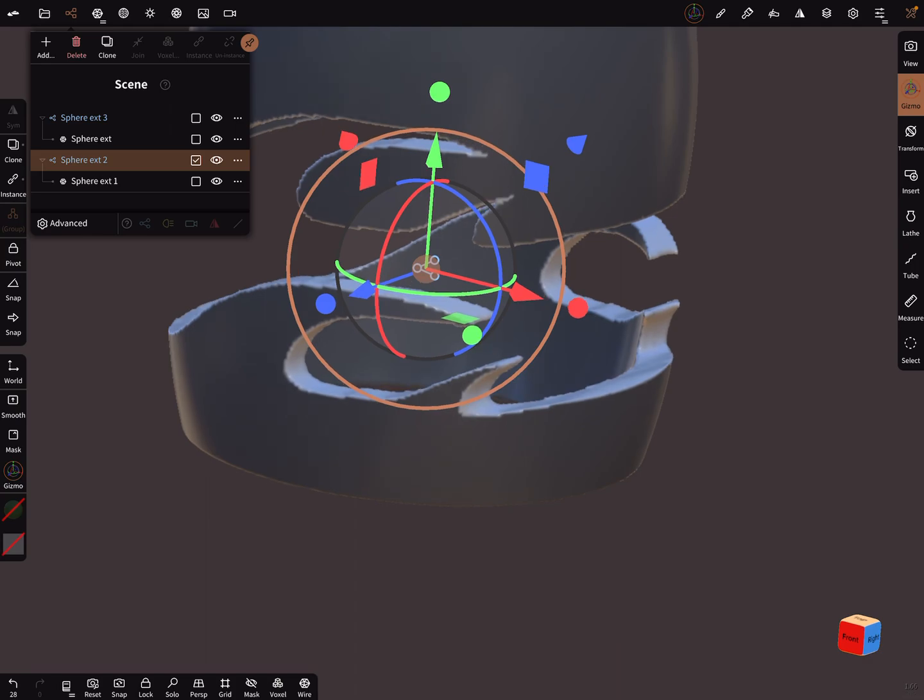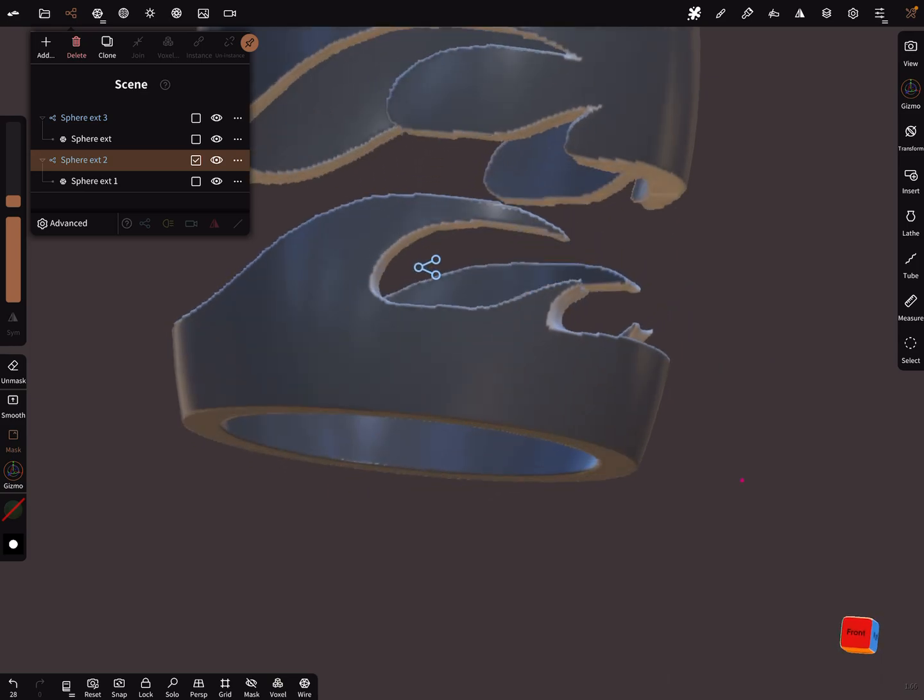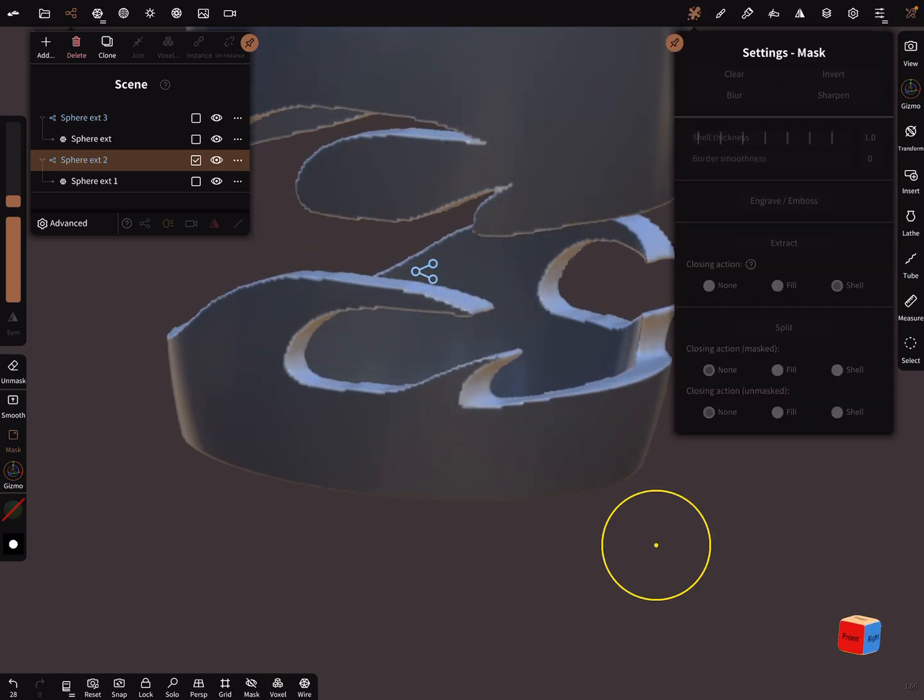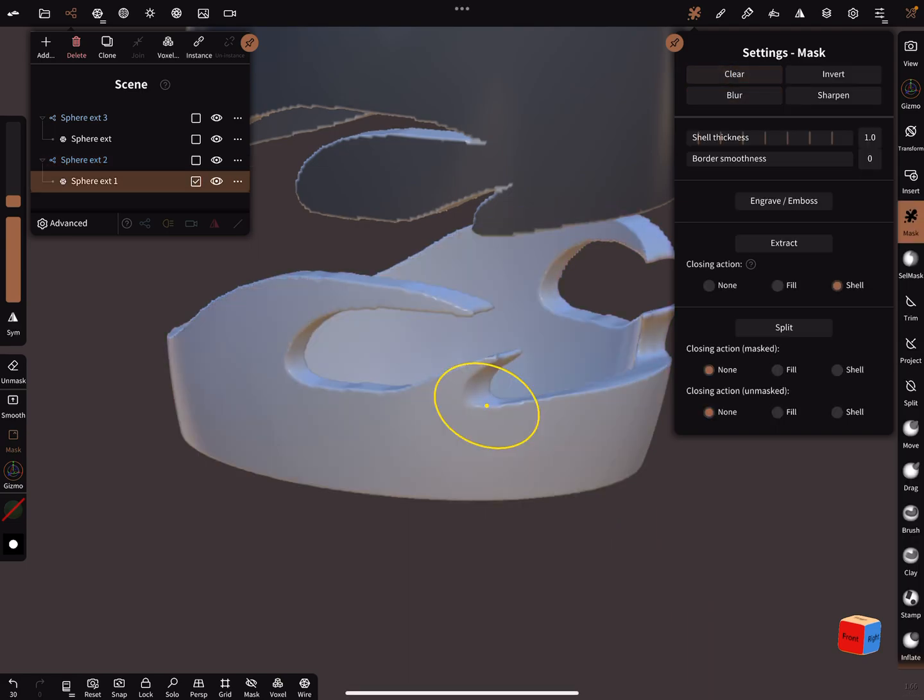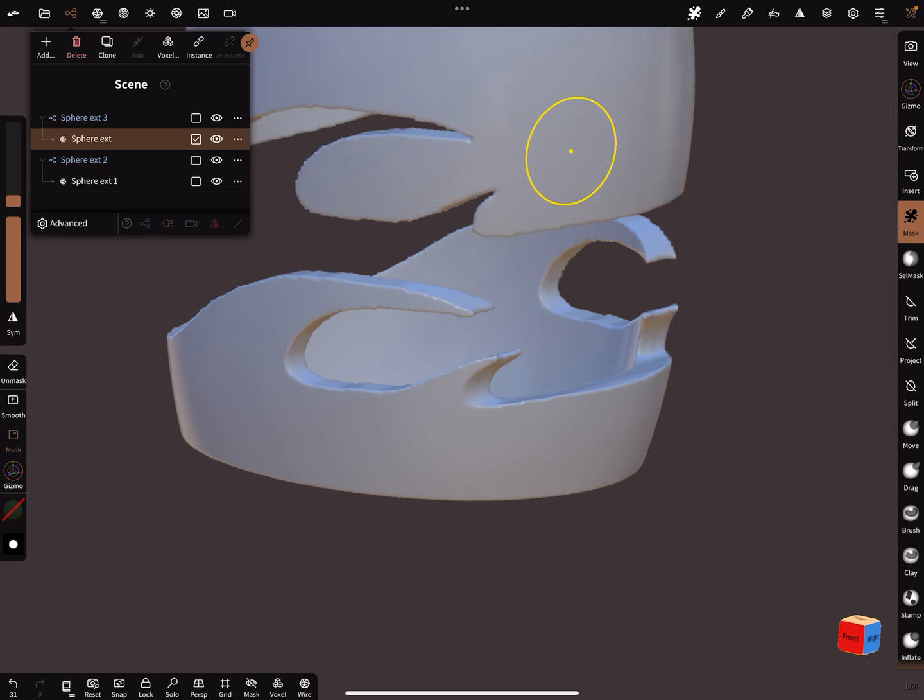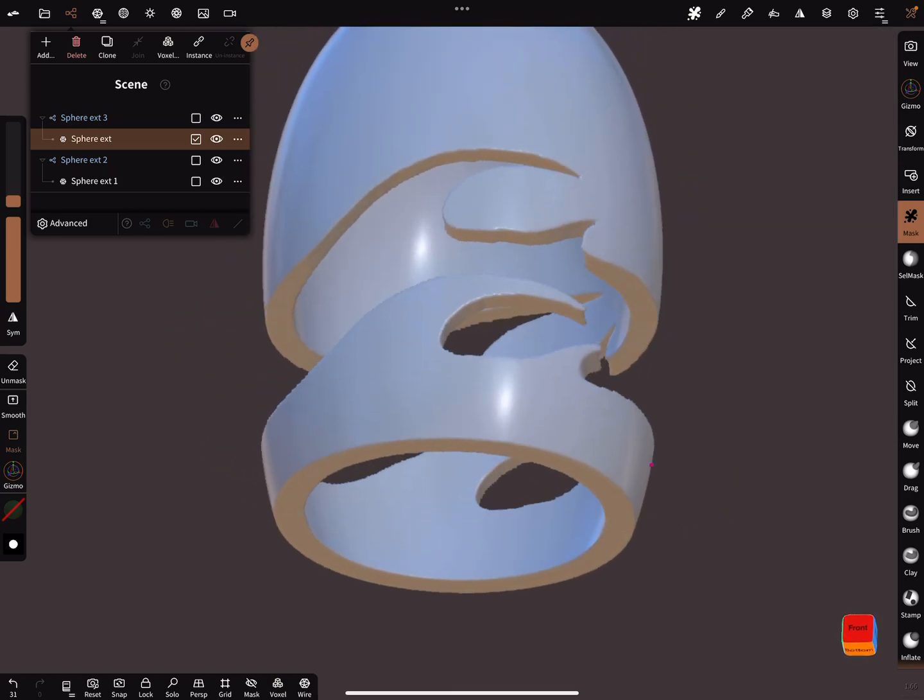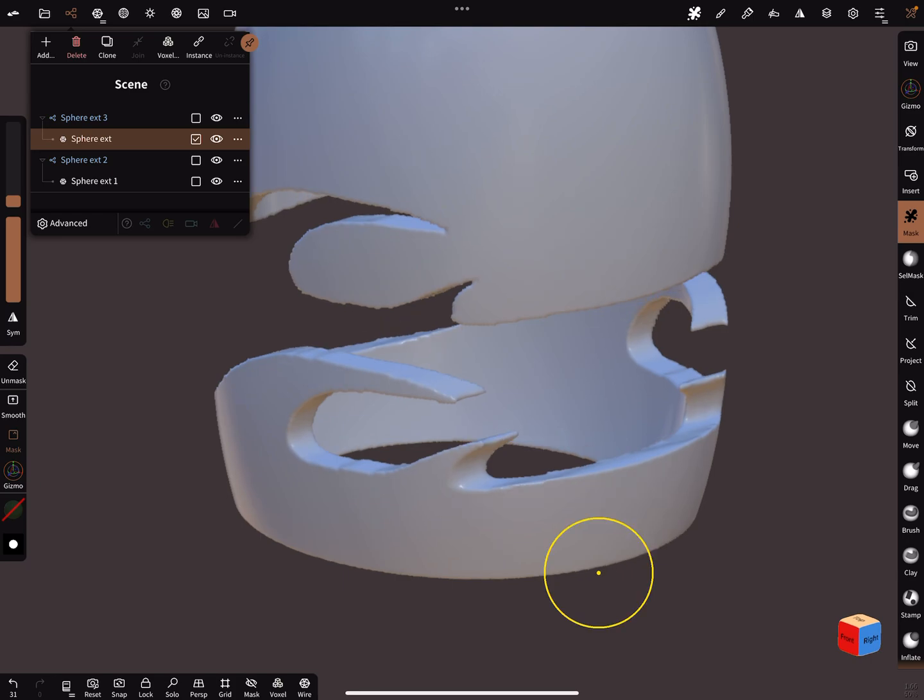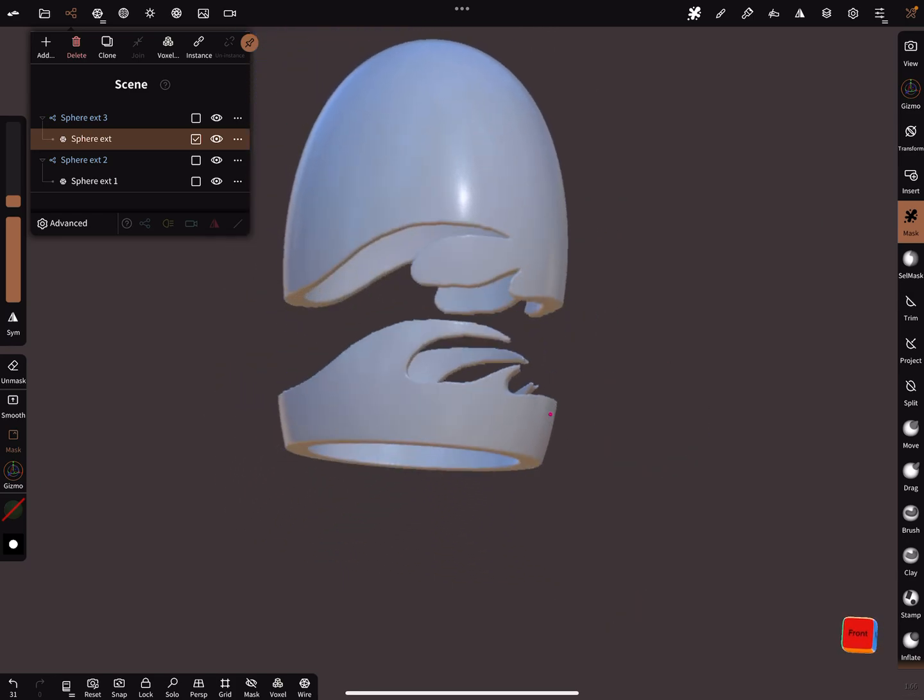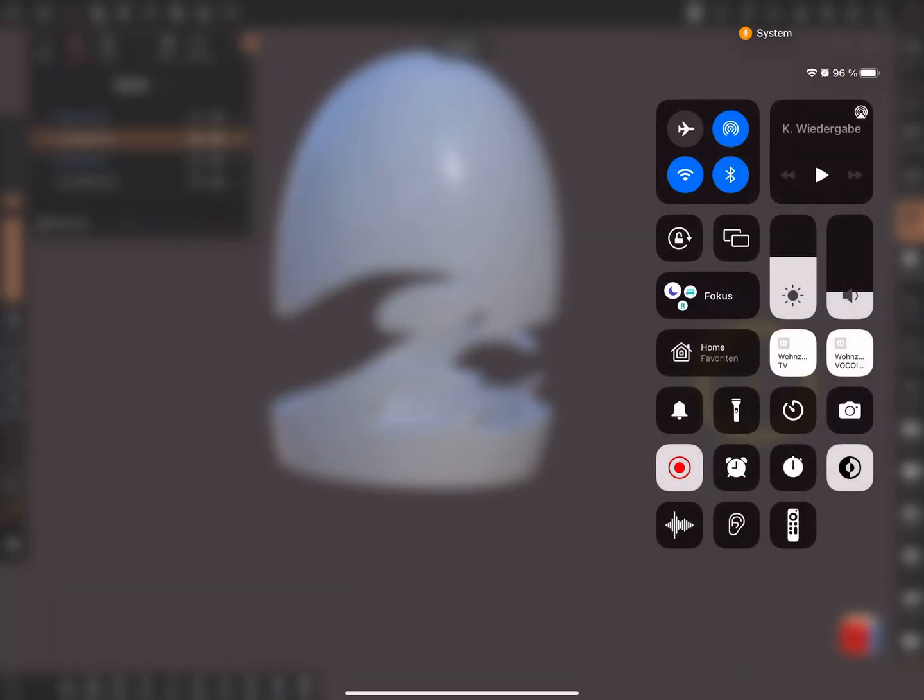And now you can clear the mask. Not blur, clear. Yes, that's it. Have fun with sculpting. Ciao!